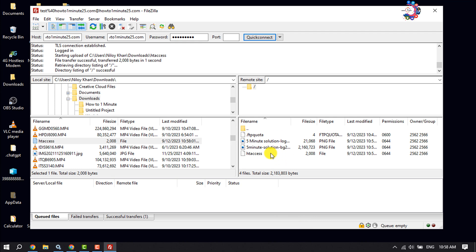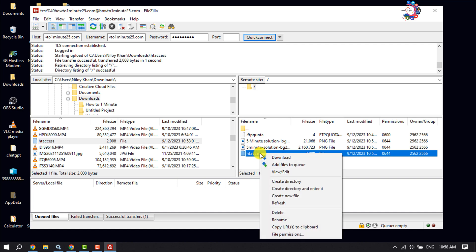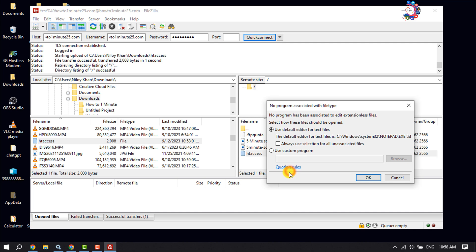Once you're connected to your web server, find the .htaccess file, right-click on it, and click View/Edit.